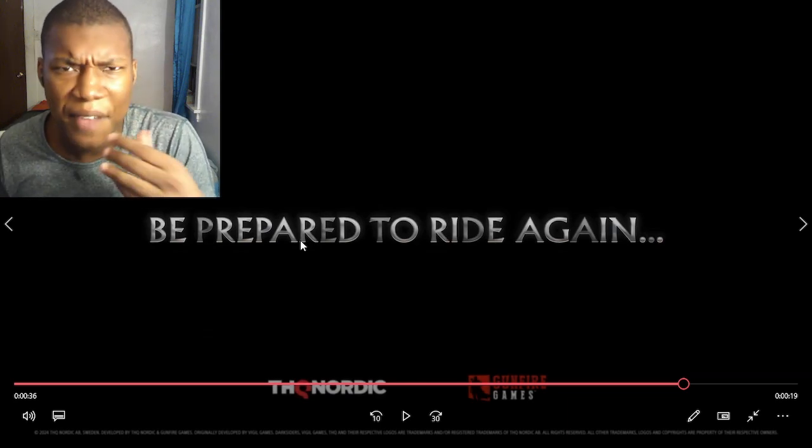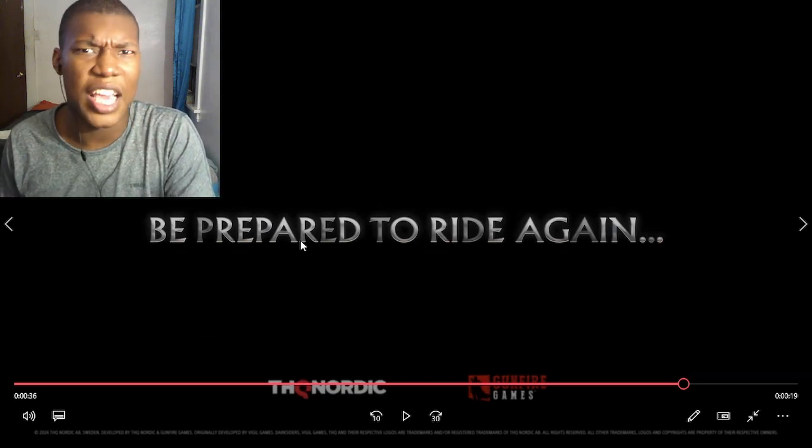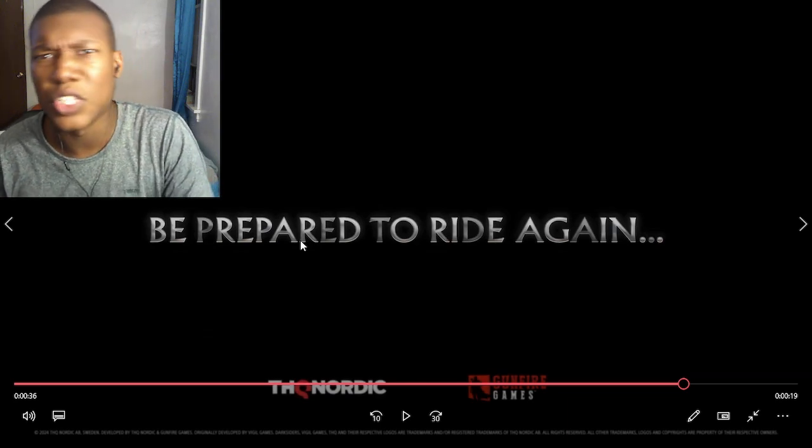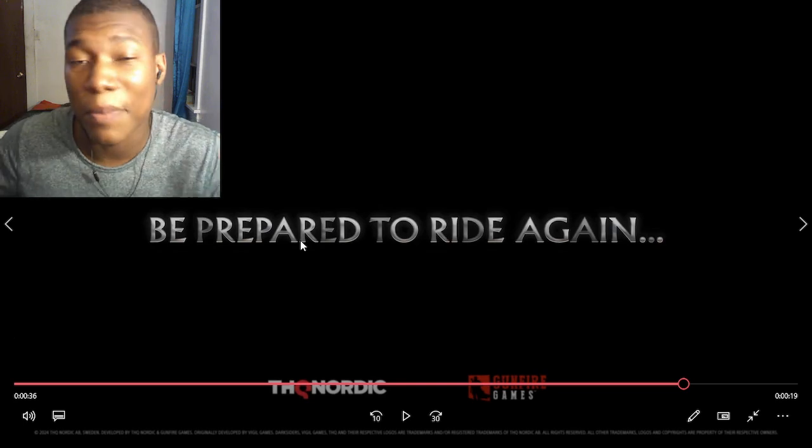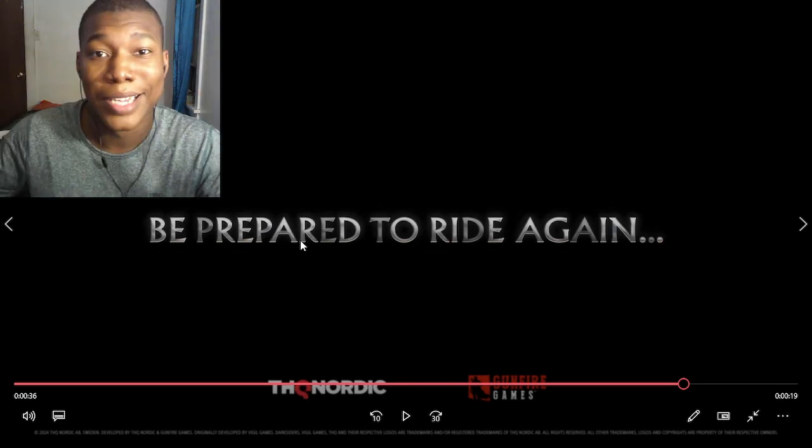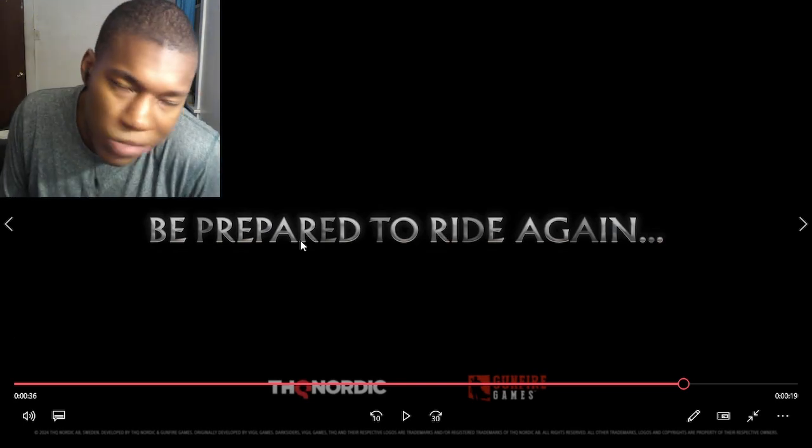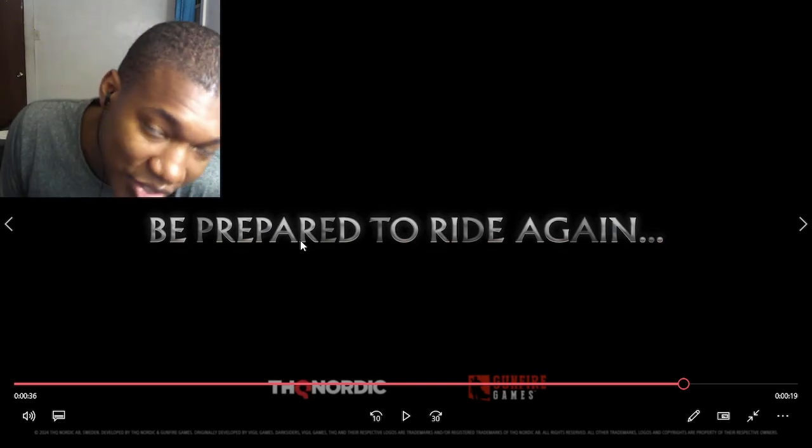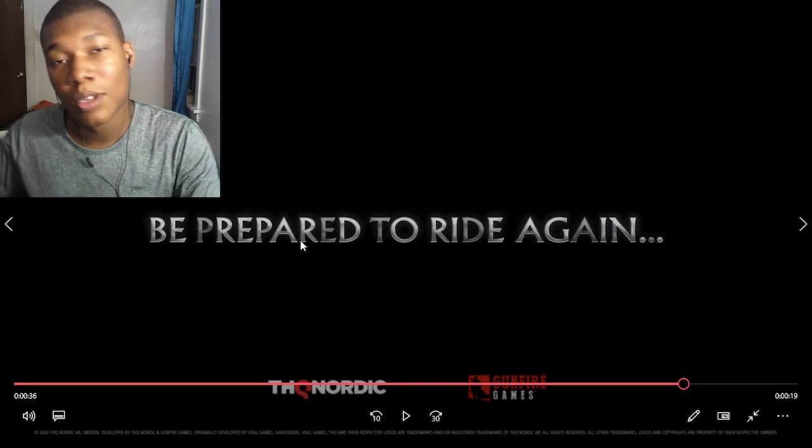Since when? I haven't seen Gamescom since, what, 2021? Maybe I'm just sleeping under a rock. Maybe that's my bad, but it is what it is. That's the biggest thing. Damn.